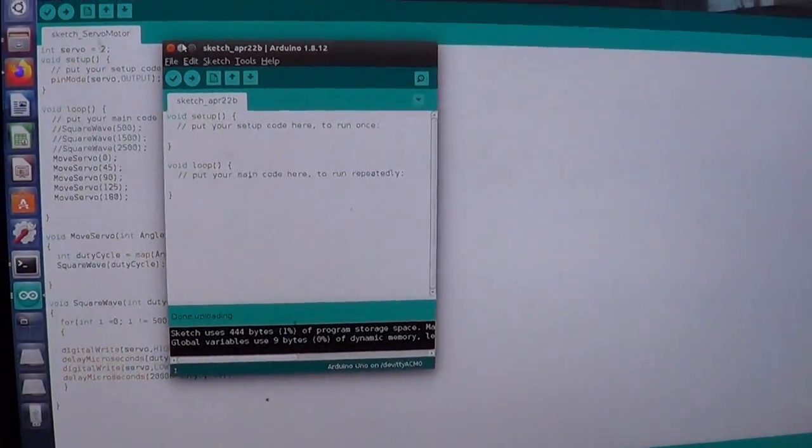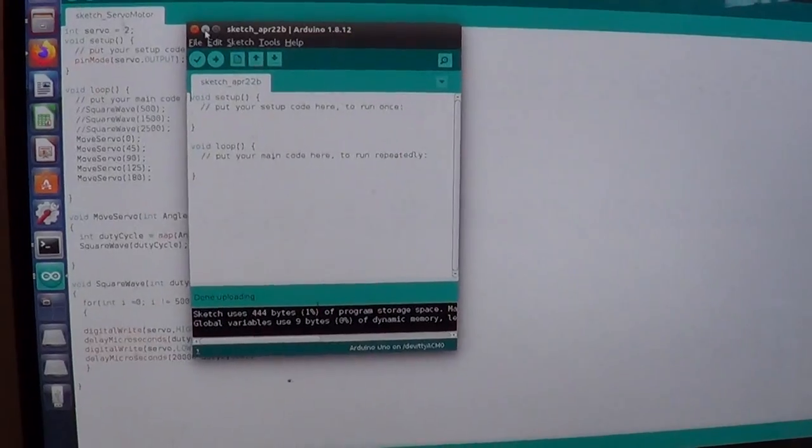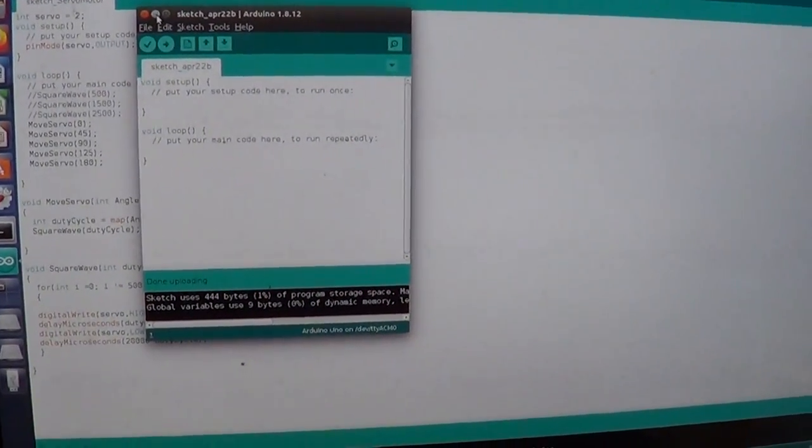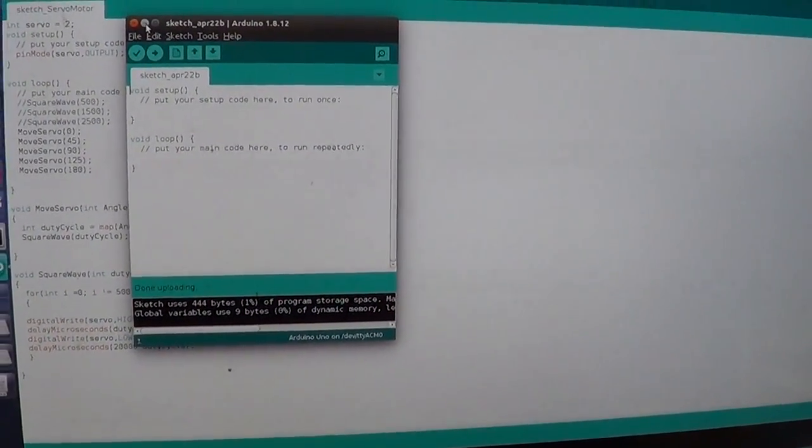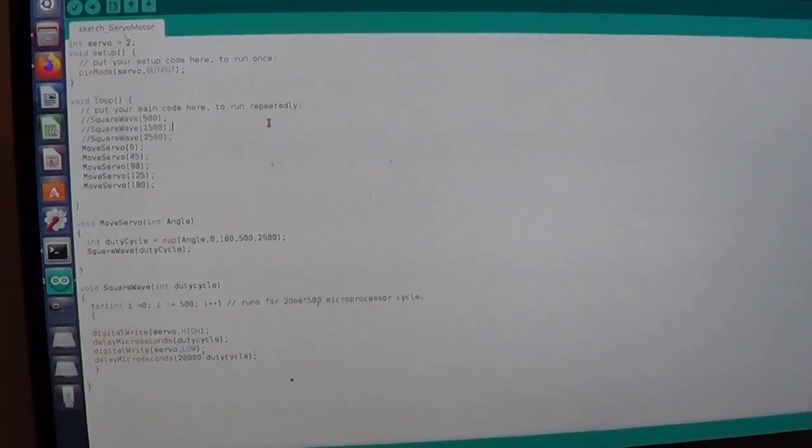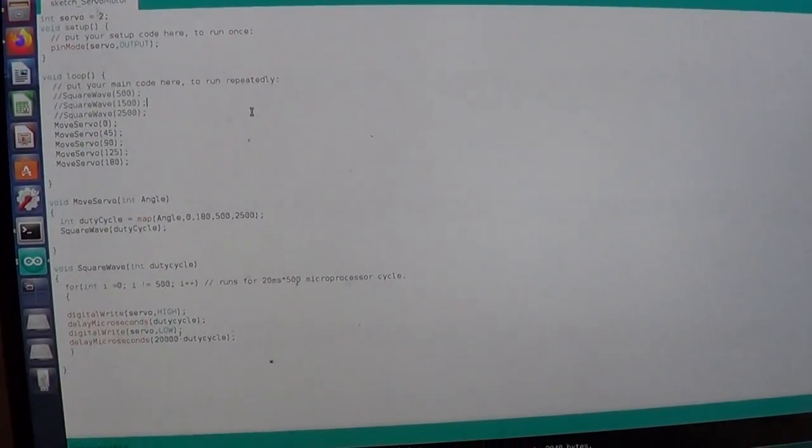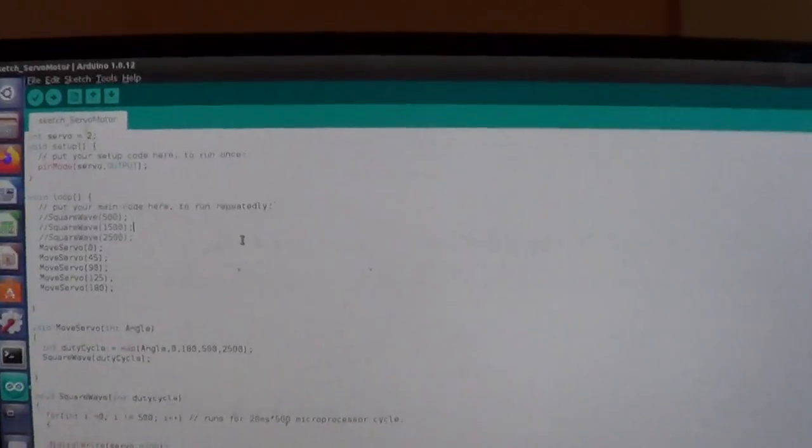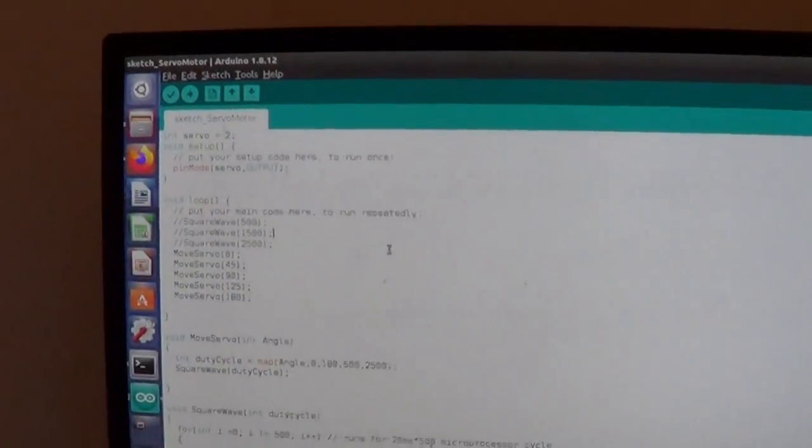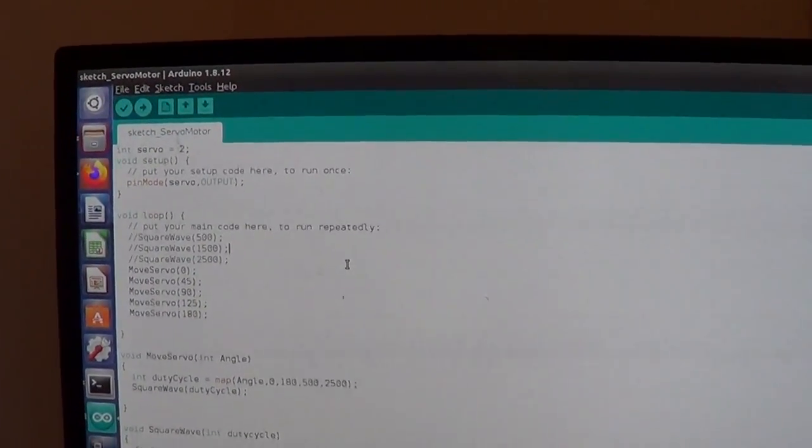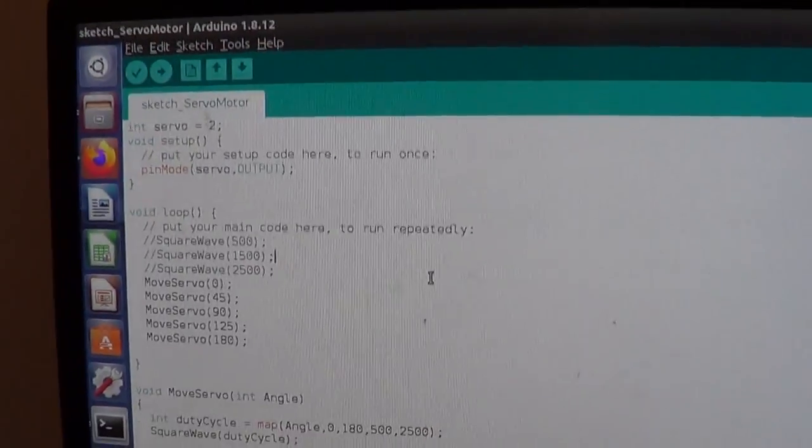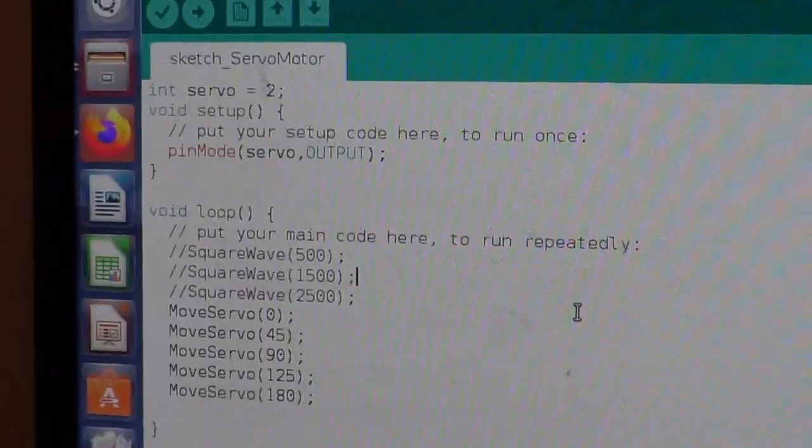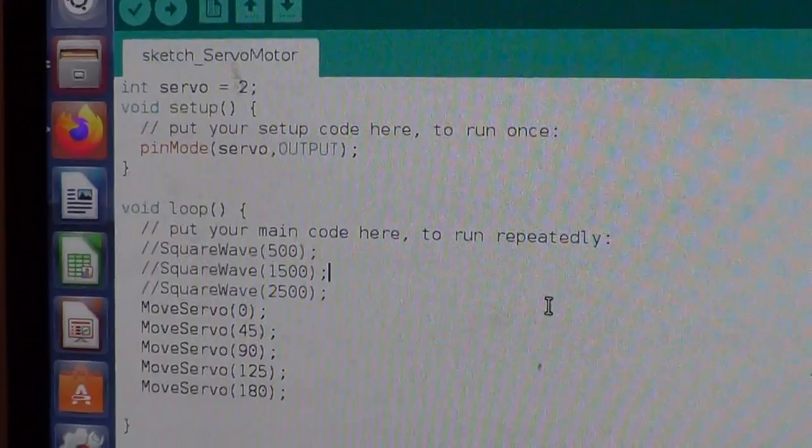For some of you who will wonder what kind of operating system I'm using, I'm using Ubuntu. And this is the sketch for the servo motor. Every sketch for Arduino is composed of two main functions: the setup function and the loop.